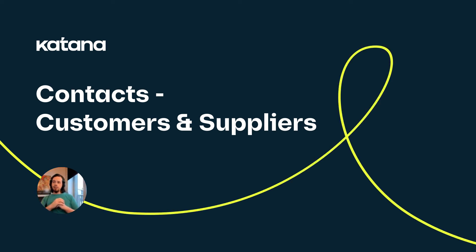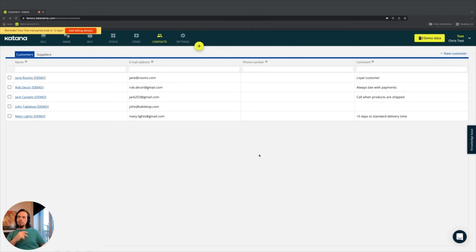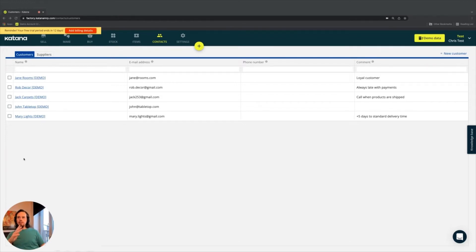Here in the contact screen in your Katana platform, you'll have an overview of your customers as well as your suppliers available in both of these tabs. First, let's go ahead and talk about customers.